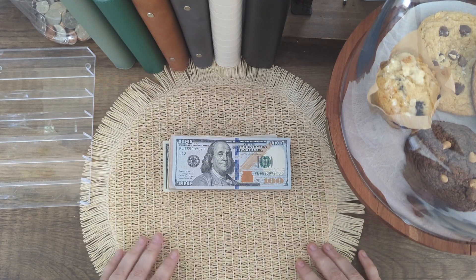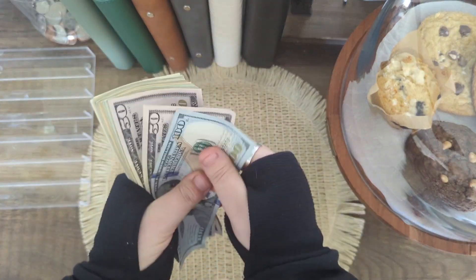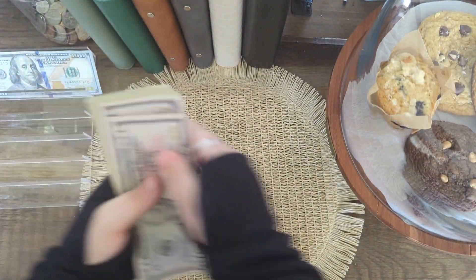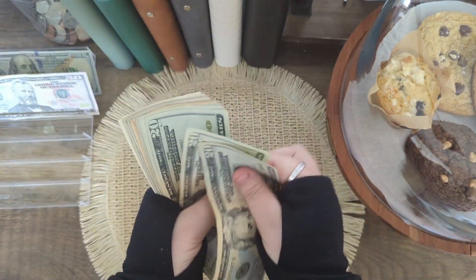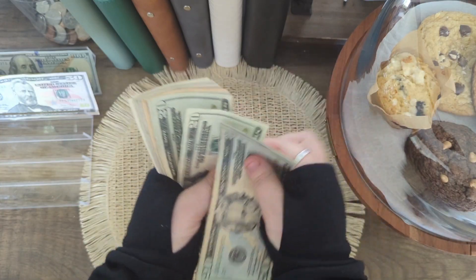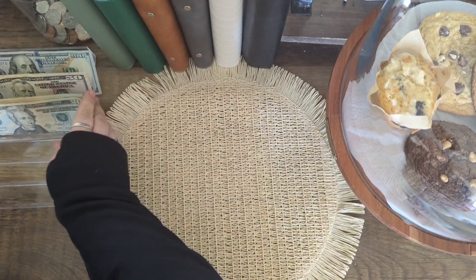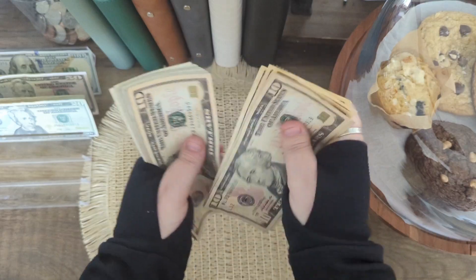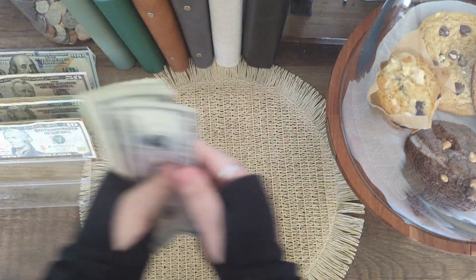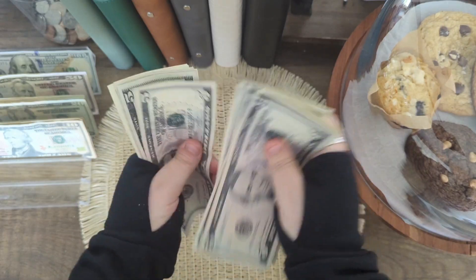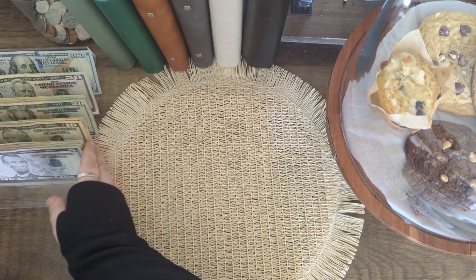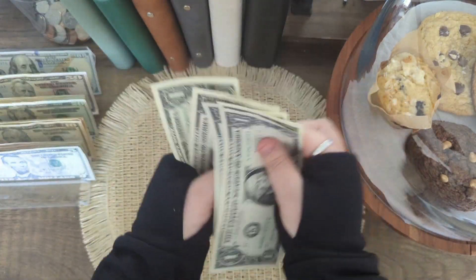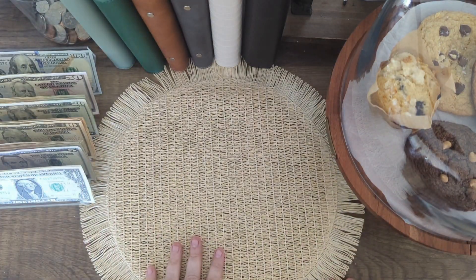We're going to go ahead and get this cash all set up for today. So we've got $100, $250, $290, $310, $350, $370, $480, $500, $550, $555, $595. That's $600, $610, $615. All right, so we've got that all set up.